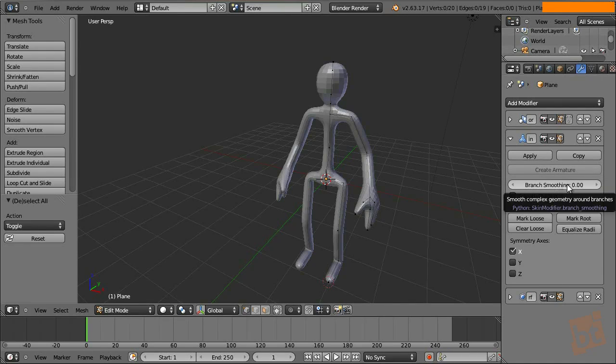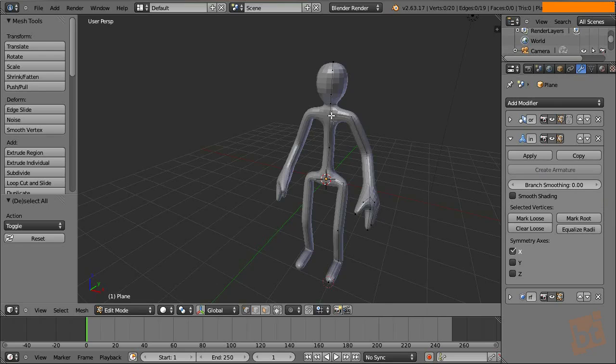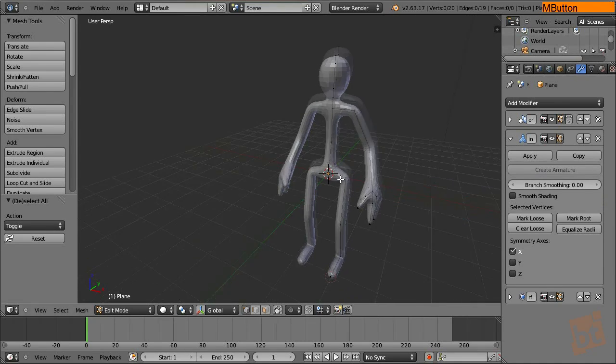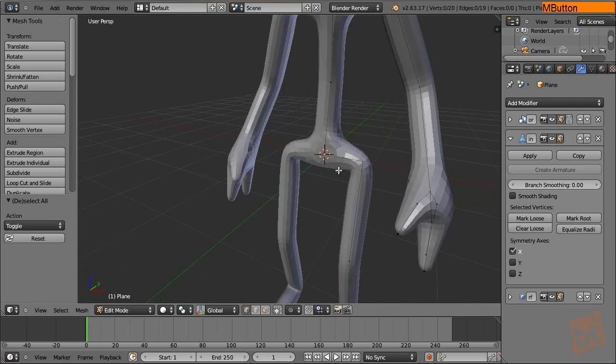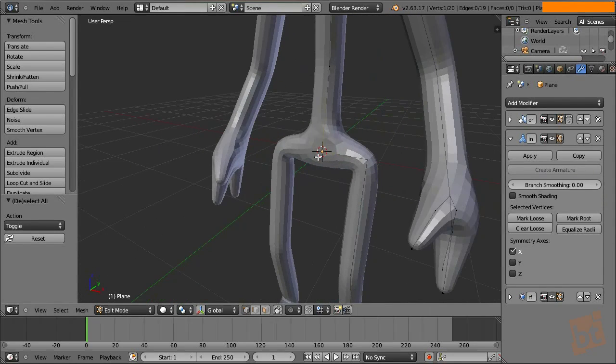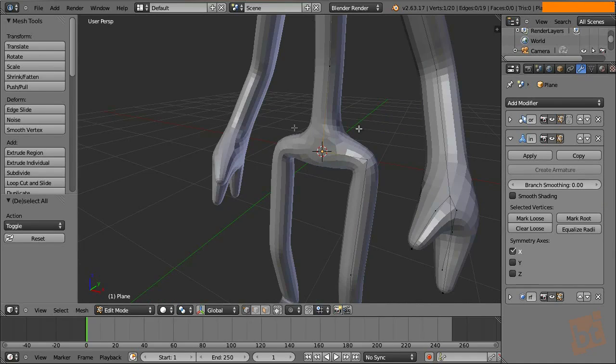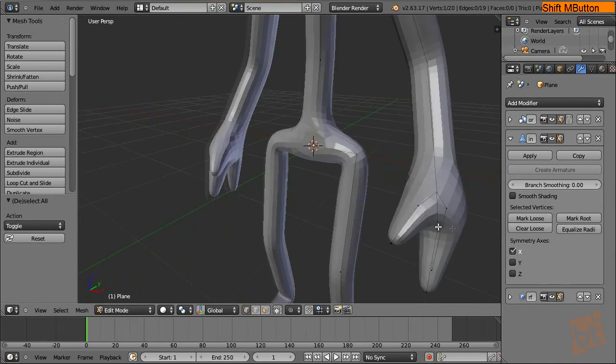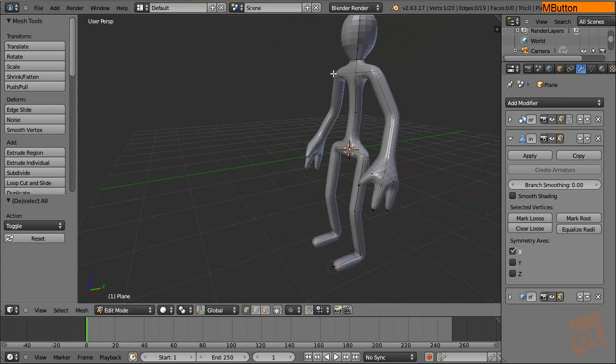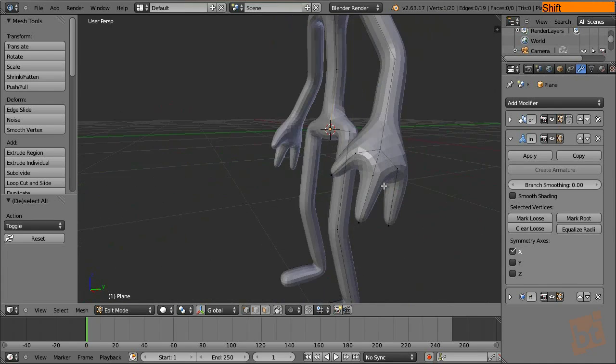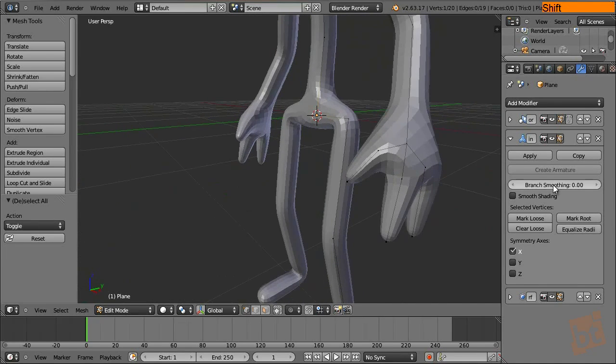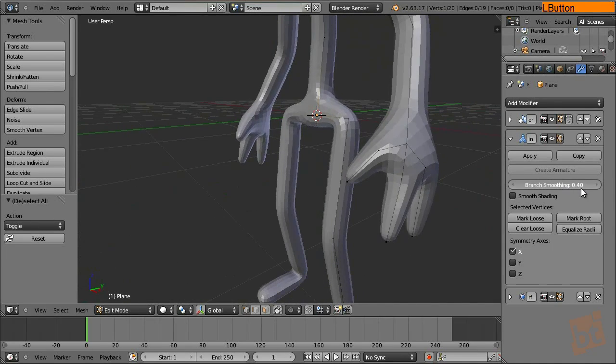The branch smoothing is an option that will set up the way in which branches are being smoothed. A branch is a vertex that has more than two edges coming out from it, like this cross here, the fingers or here, the chest. So let's see here the fingers how this option affects it.